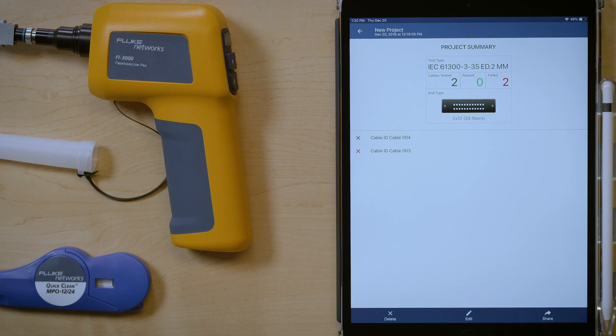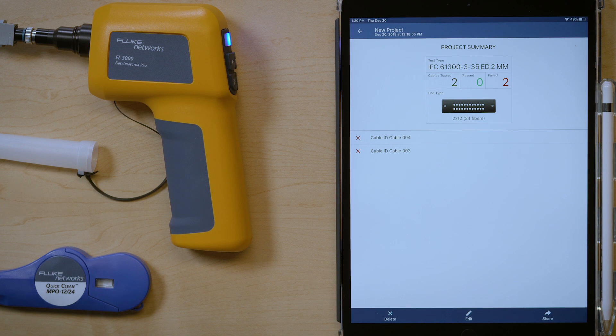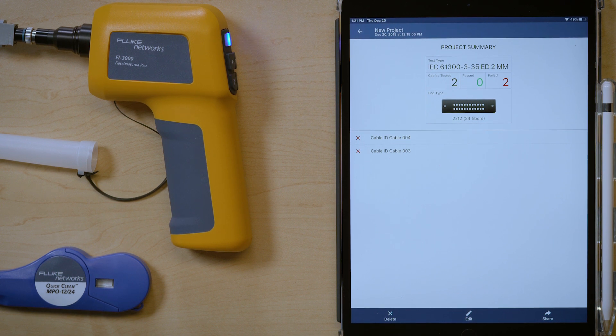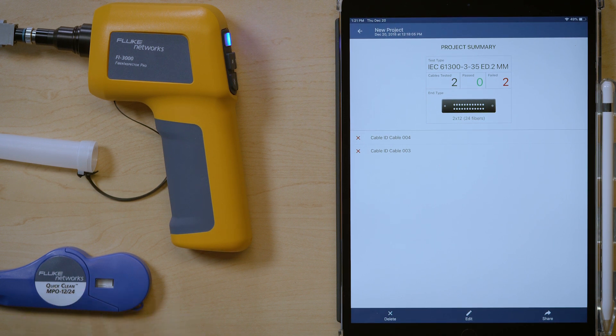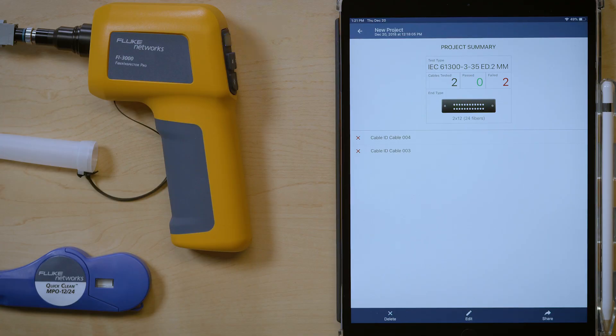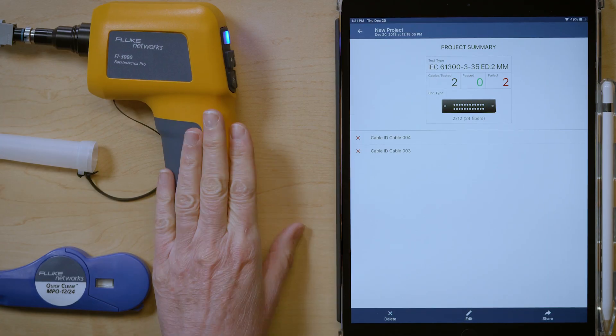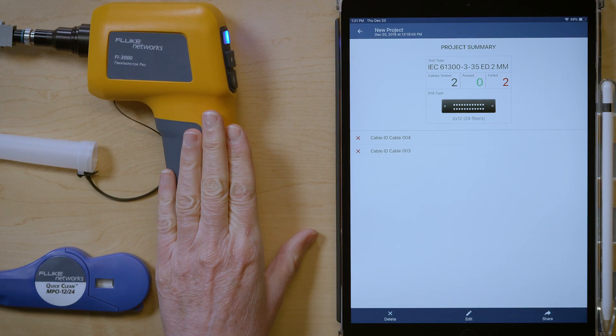So with this, you have all the functionality you need to look at an image in the field, in the data center, wherever you are, whether it's single mode, multimode, APC, UPC, 12 fibers, 32 fibers, whatever it is, you have the capability to do your real-time visual inspection with the Fi 3000 probe.